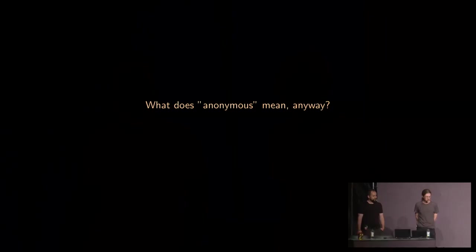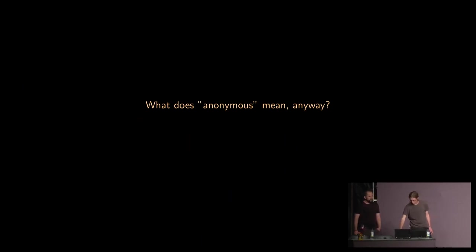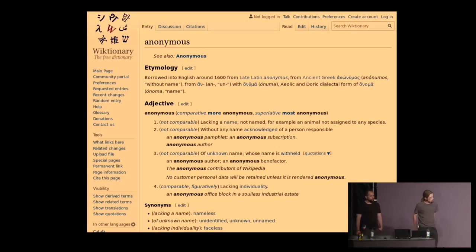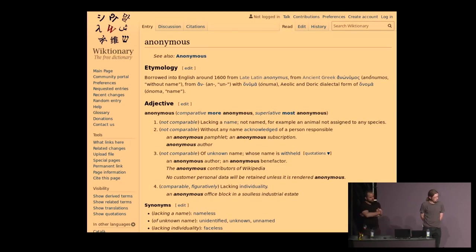I'm going to give a brief introduction. David has a lot to say about Mix Nets. I'm going to talk more generally about anonymous communication first to give some context. The first question I want to ask and answer is: what does the word 'anonymous' really mean? If we look at Wiktionary — the good source of truth — it shows us that anonymous means 'without a name.' None of these definitions really apply to privacy-enhancing technologies or anonymous communication technologies.